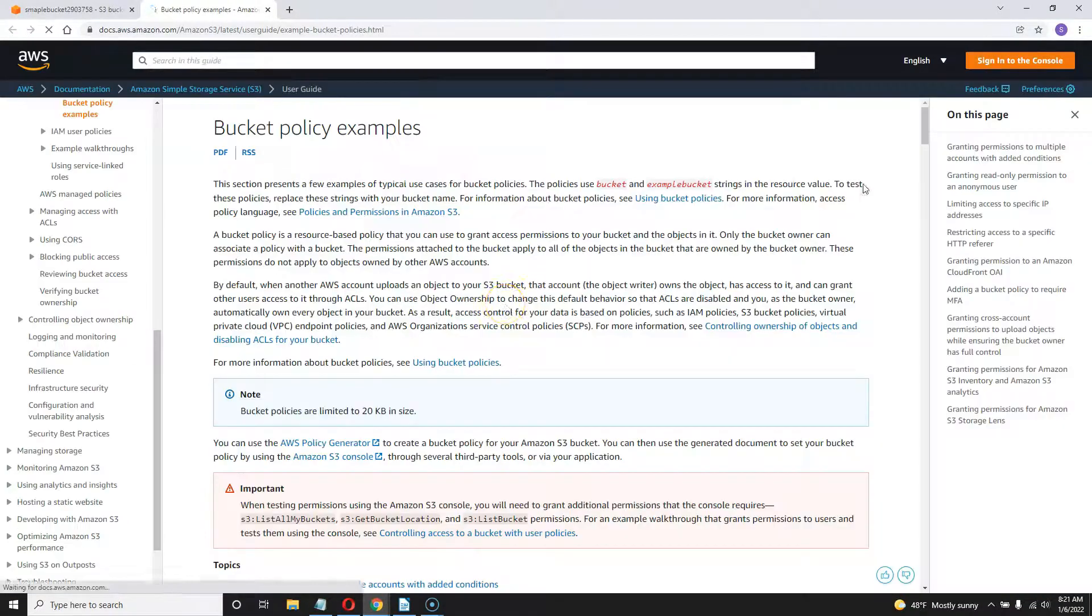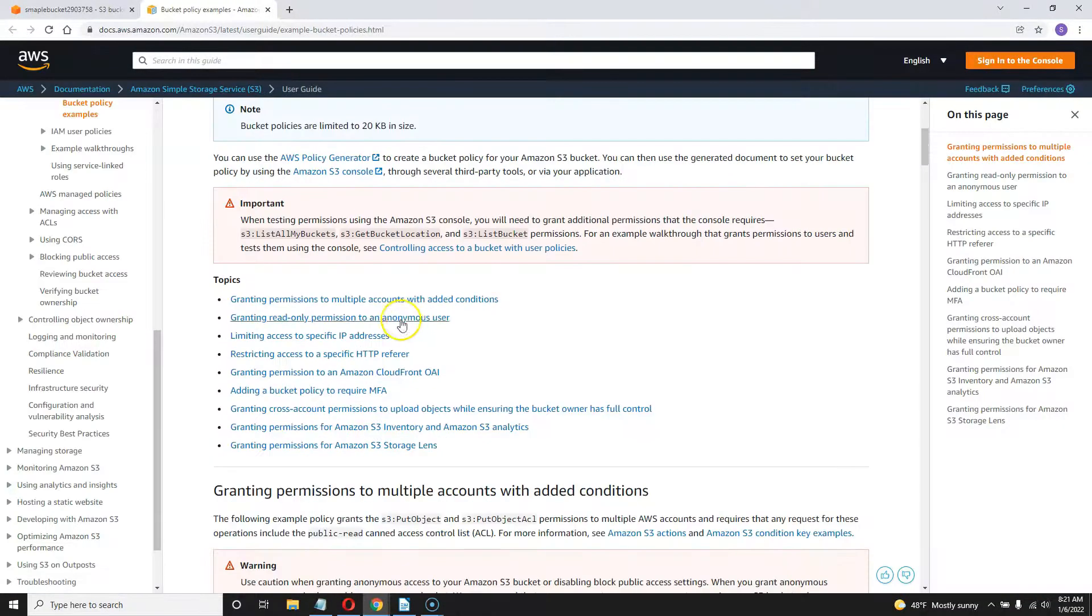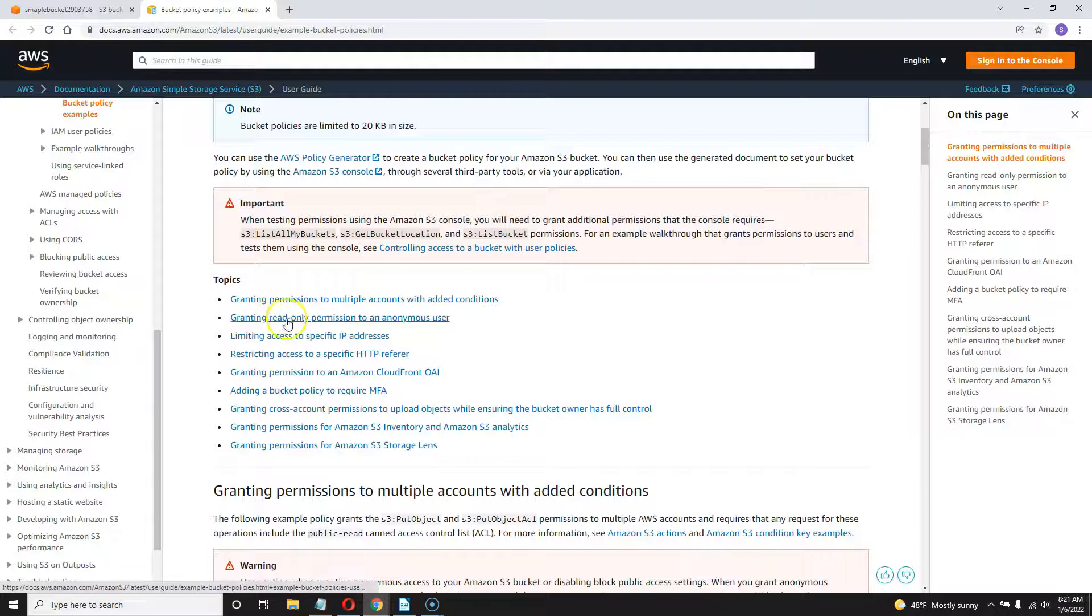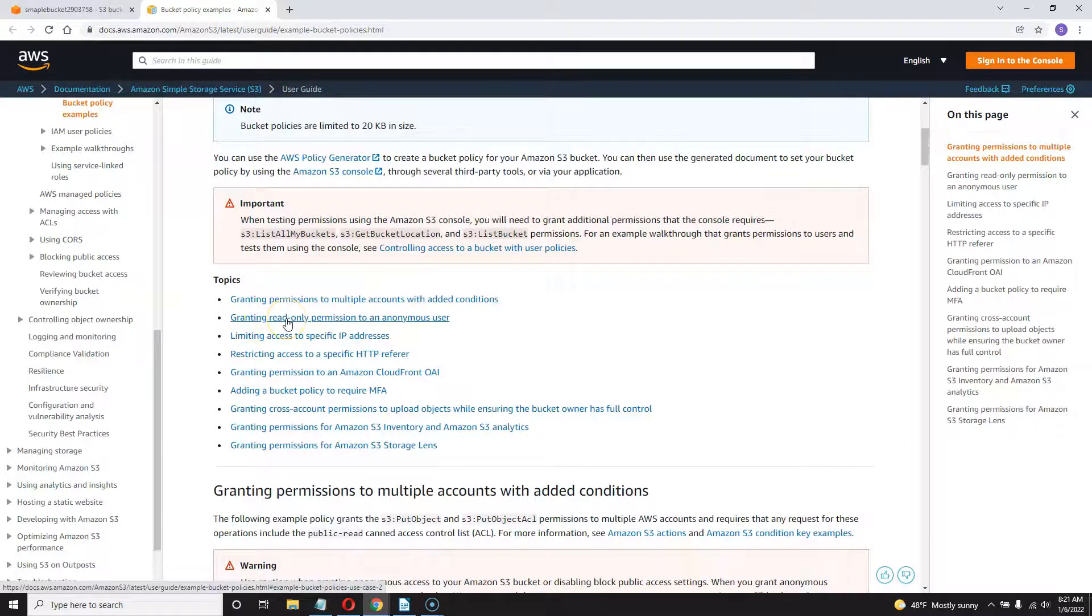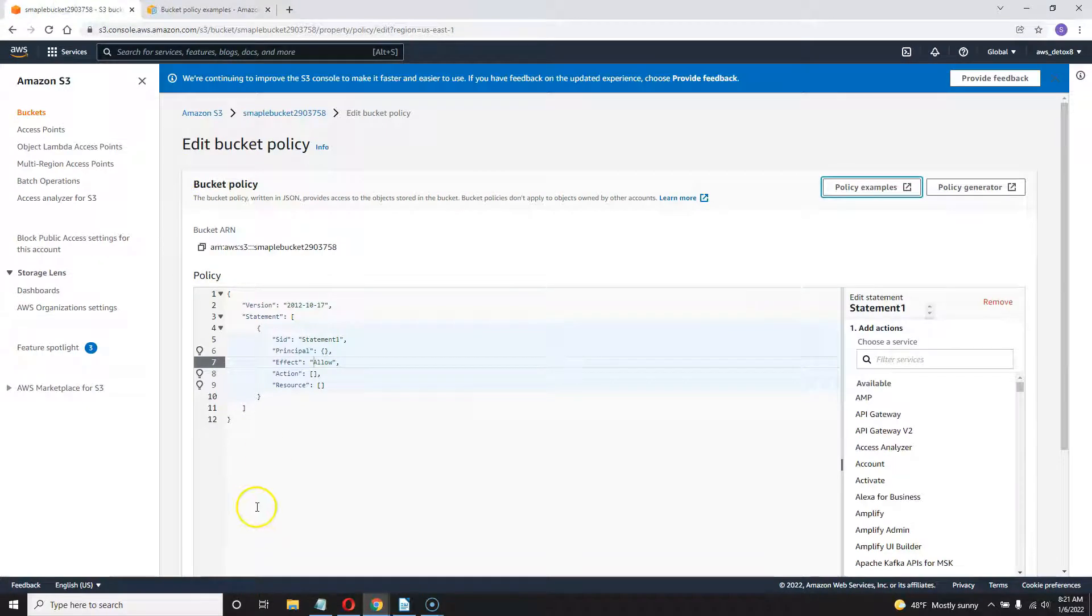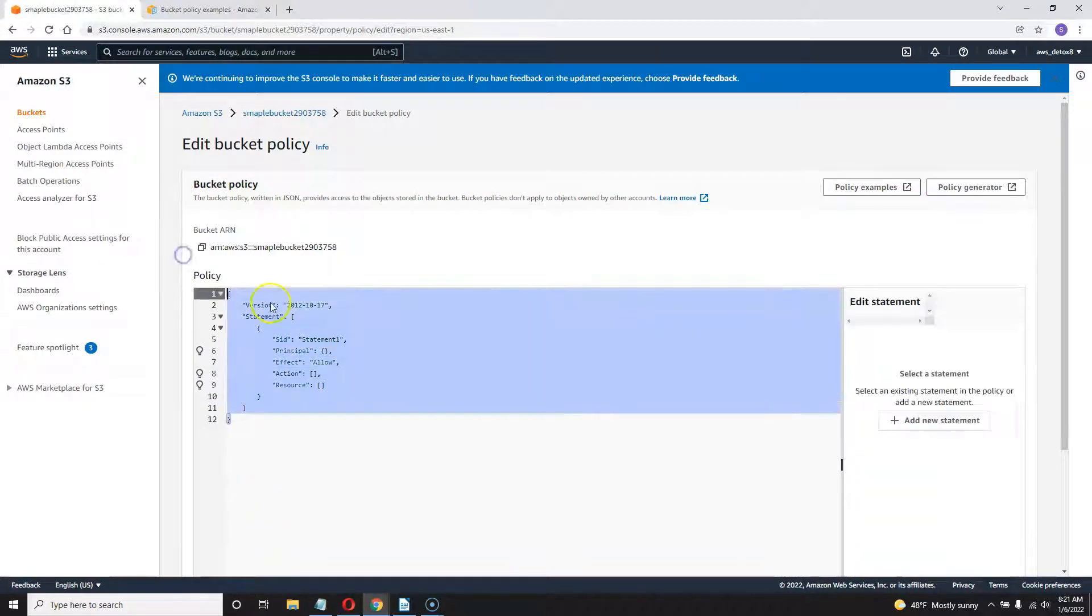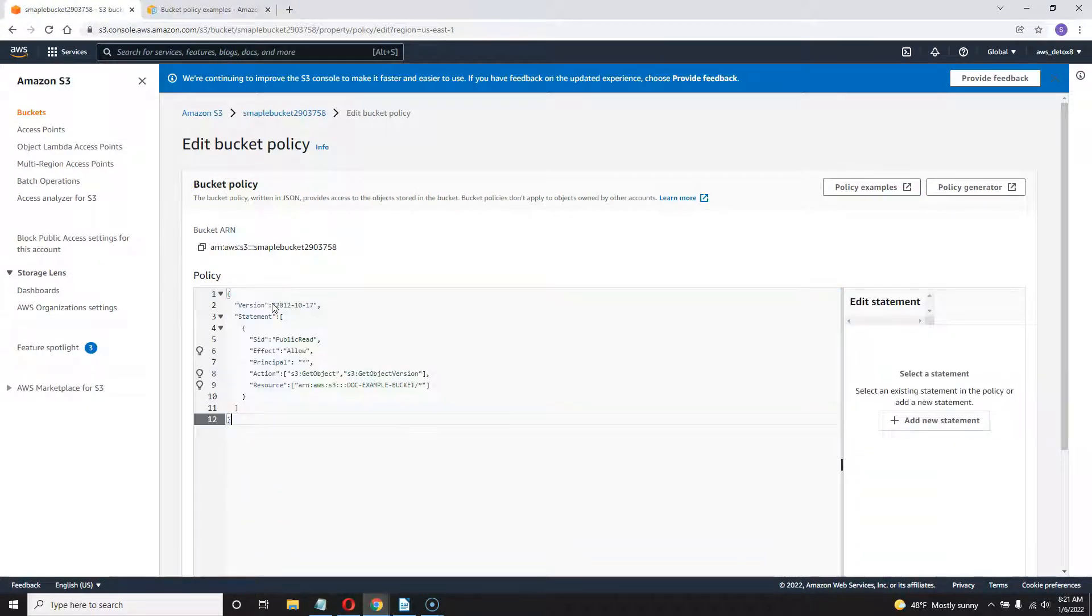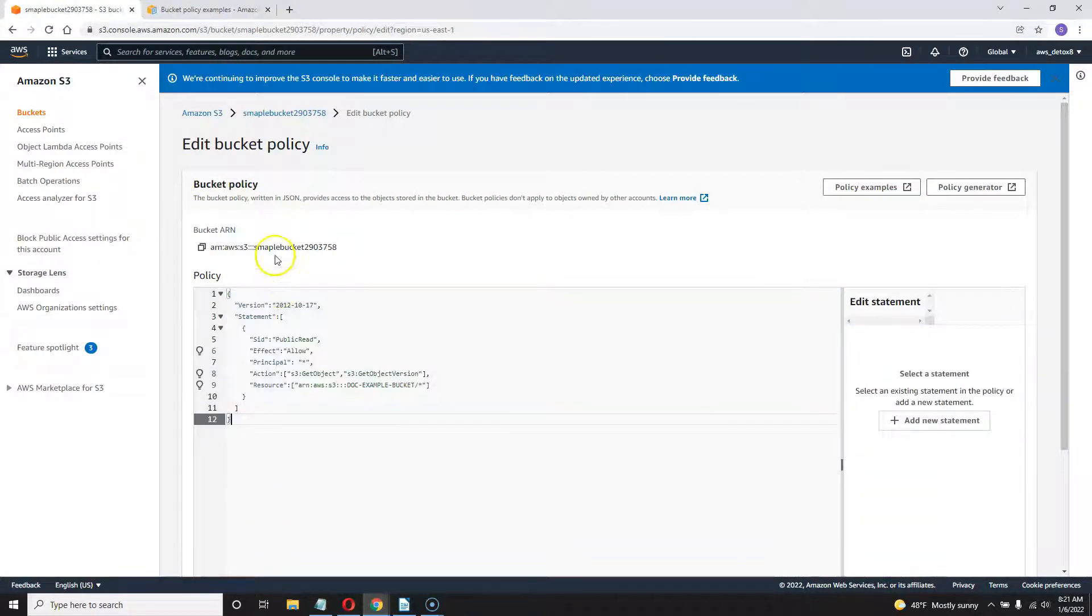If you go to policies examples, scroll down here to the second one, grant read only permission to anonymous user, click that, copy that, go back to your bucket.